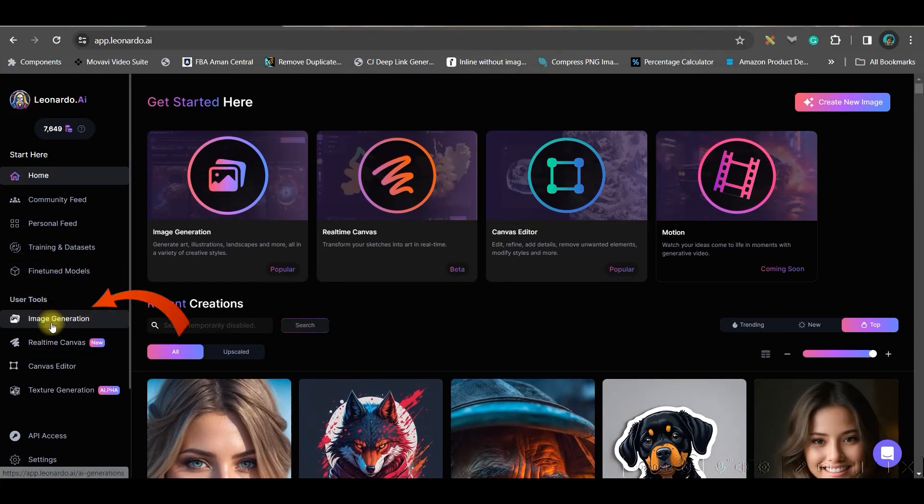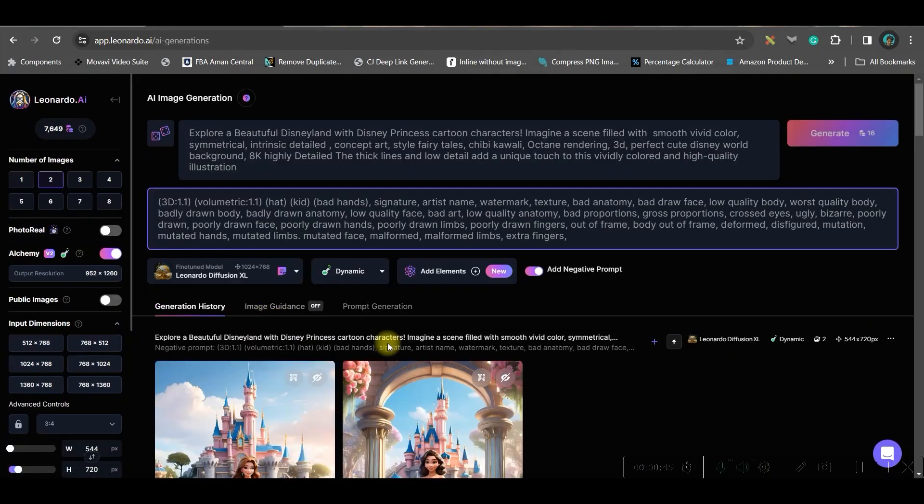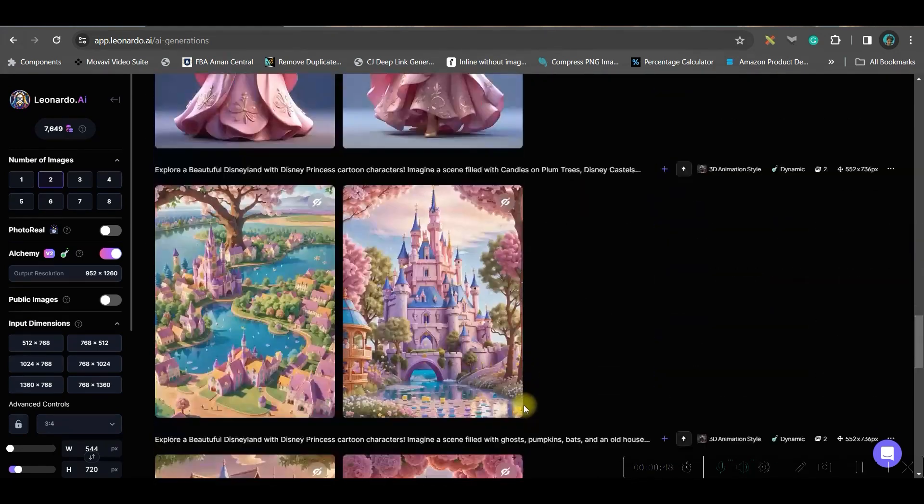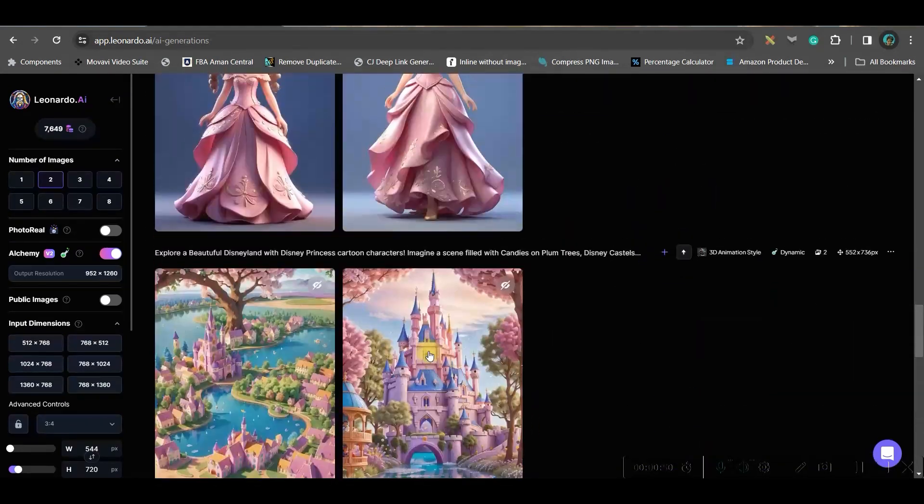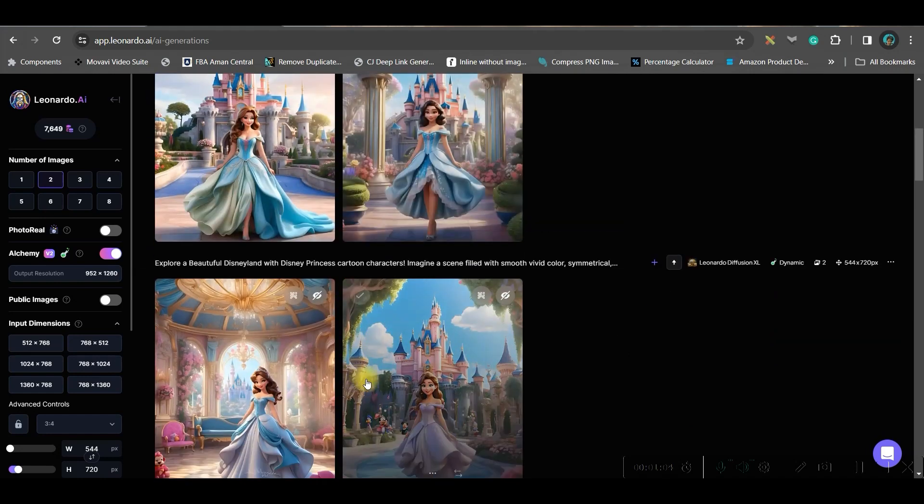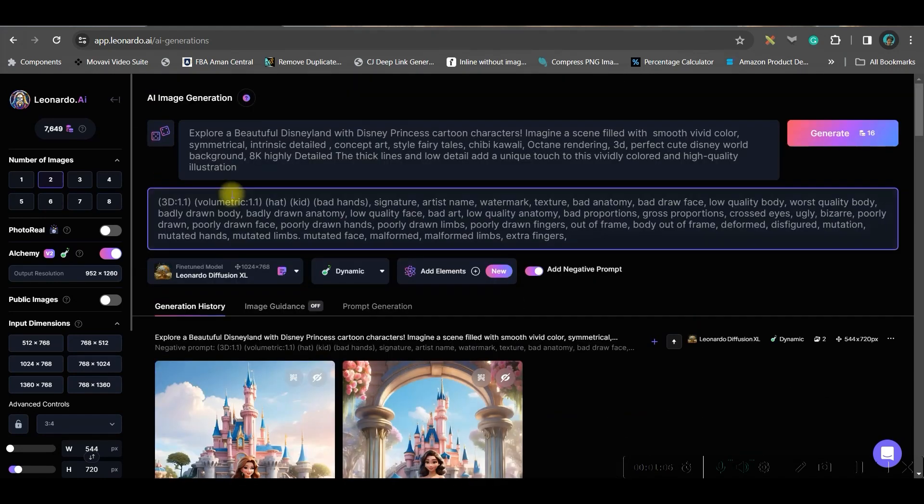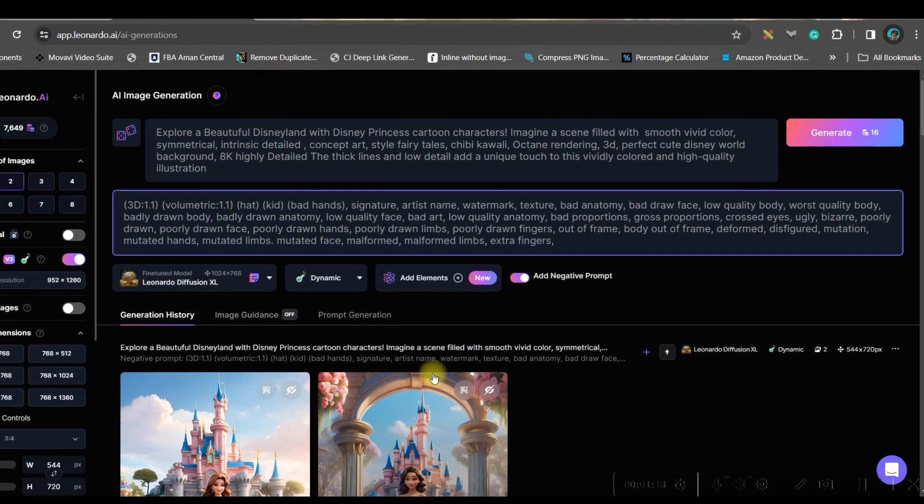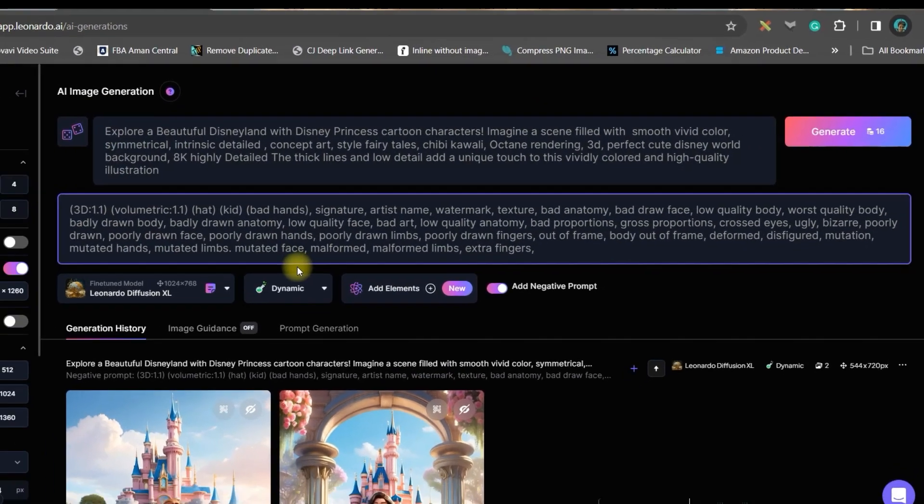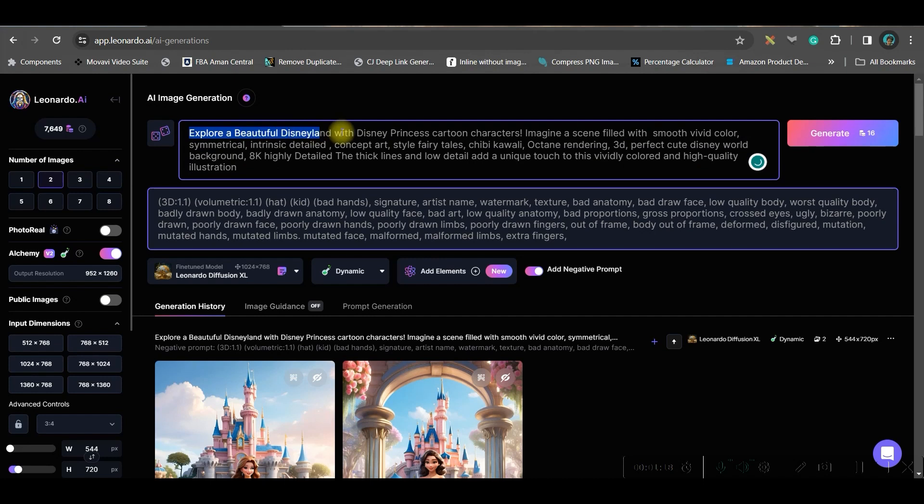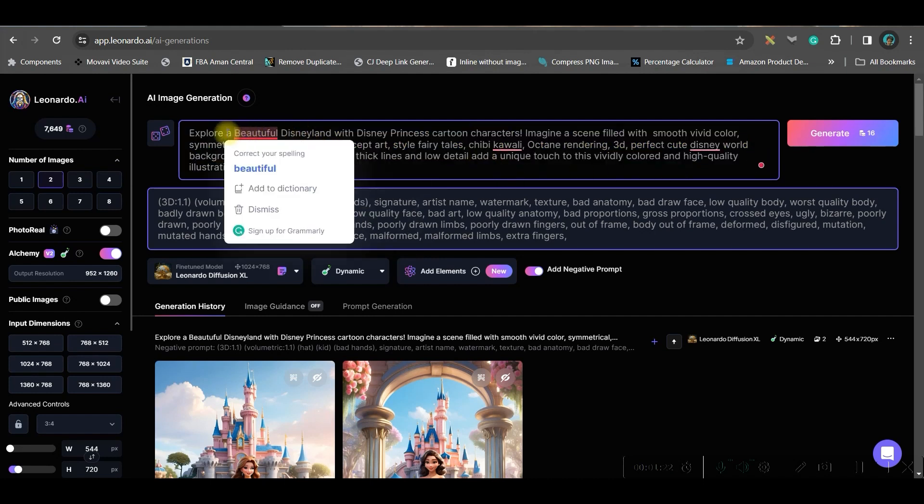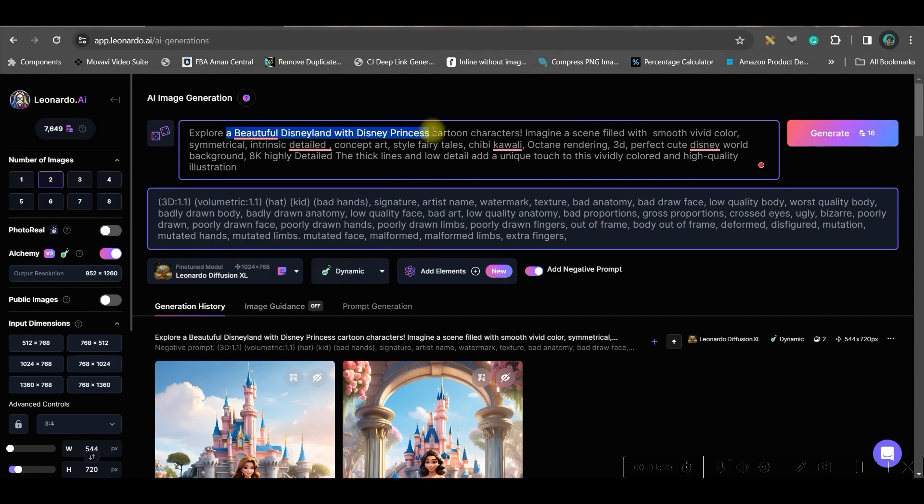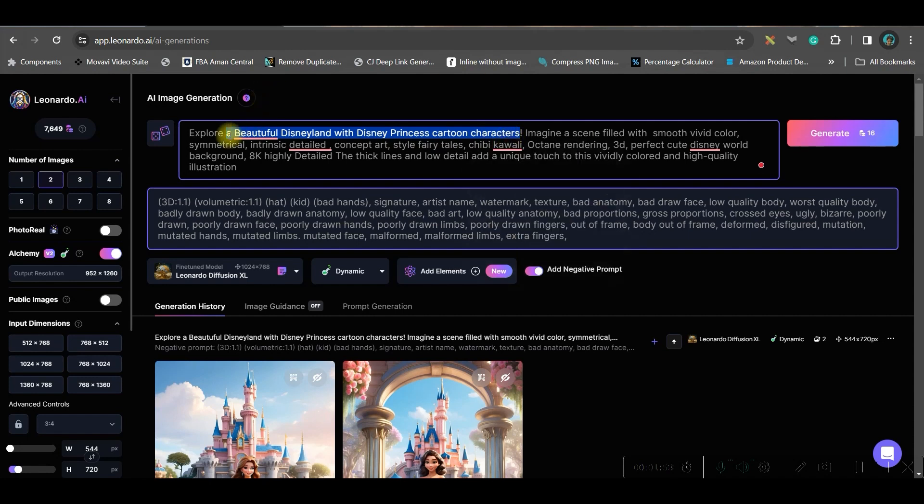After going to launch app, this is the dashboard which will open up. Here on the left hand side, first go to this image generation option. Here I've used a couple of prompts to create the book cover. I've got the best result from this particular prompt which I'll be adding in the description. You'll have to keep the entire prompt the same but just change the main character. Here a beautiful Disneyland with Disney princess cartoon character - this part has to be changed. Anything you want to create, this part has to be changed. Rest everything will remain the same including the negative prompt.